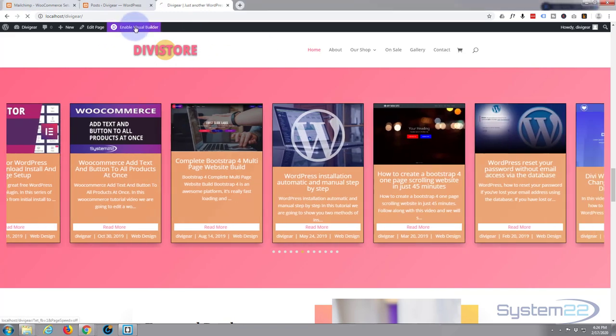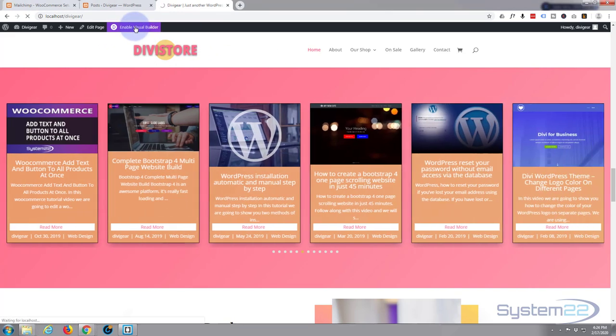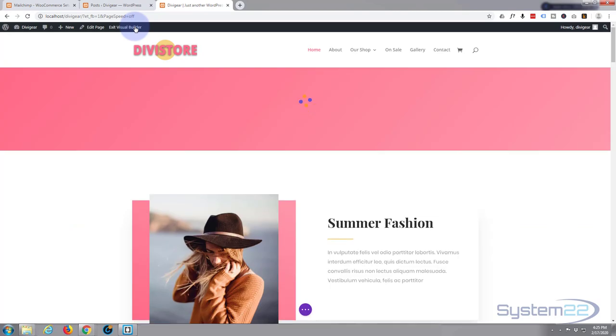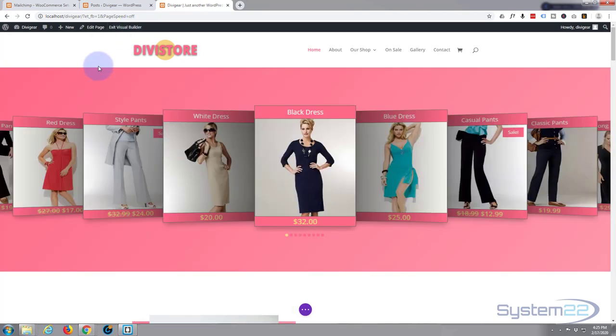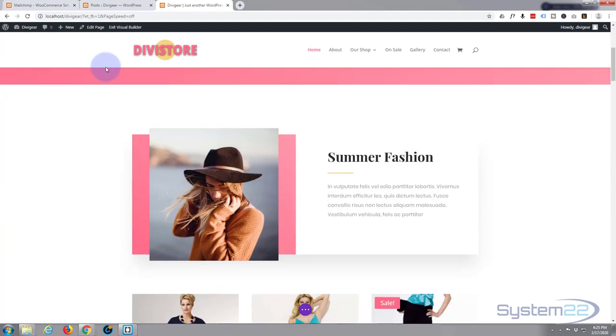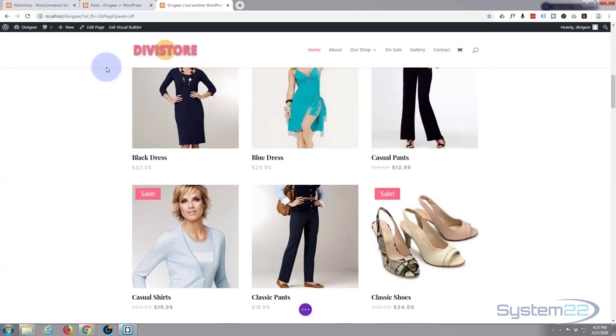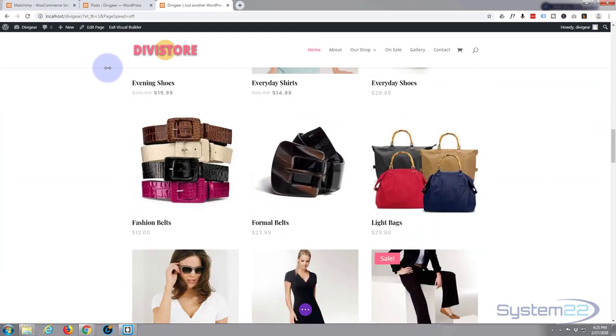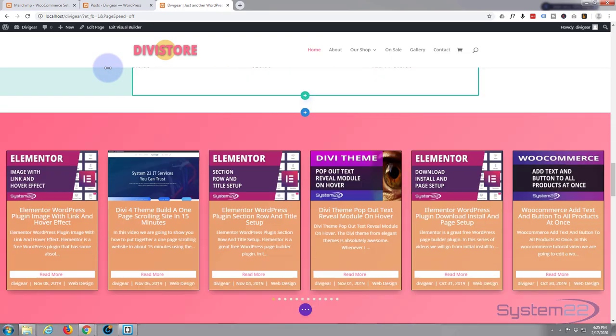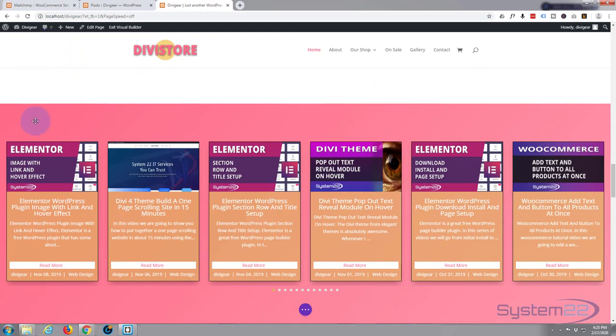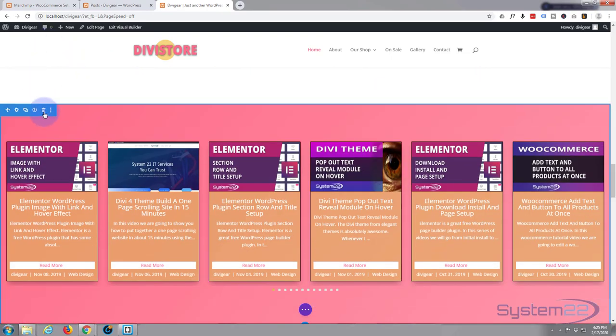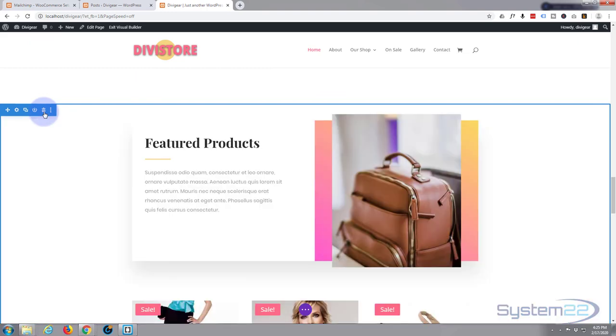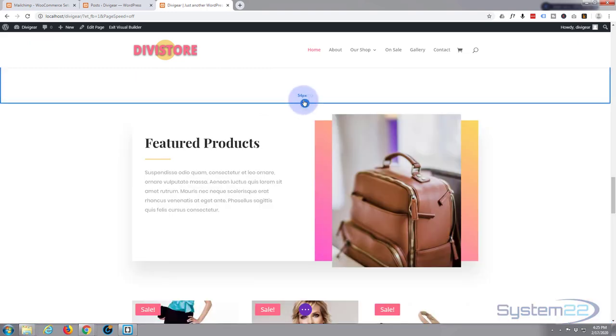Once you've got the plugin downloaded, installed, and activated, let's go ahead and enable our visual builder so we can build on the front end. Once the builder is loaded, let's go down to where we want to work.